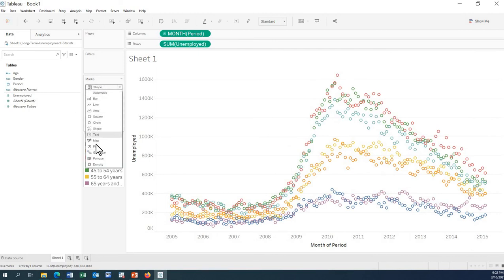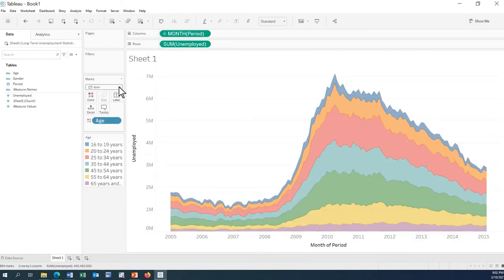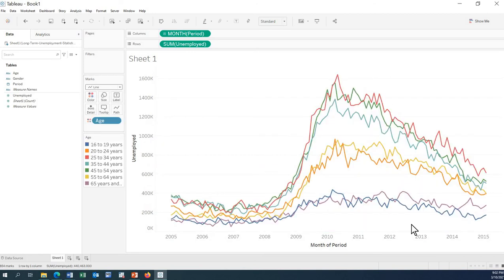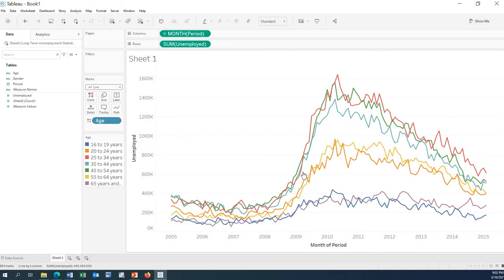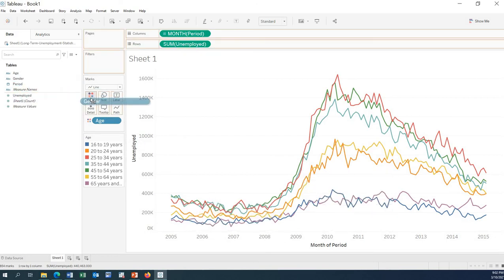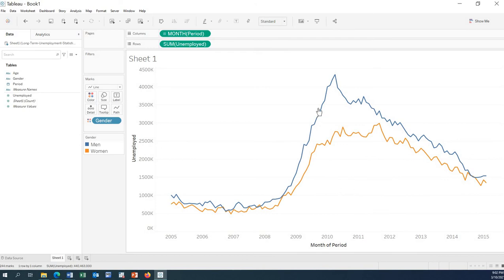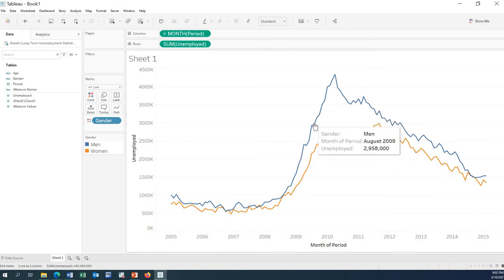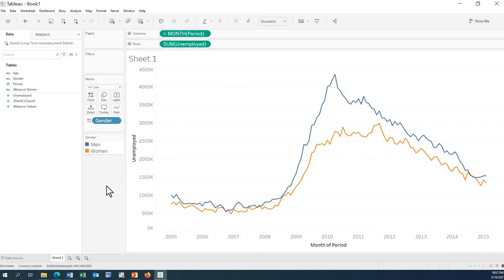Let's change the mark type. If we use lines only, this is how we can present the data. This view is based on age group, while this other view is based on gender.